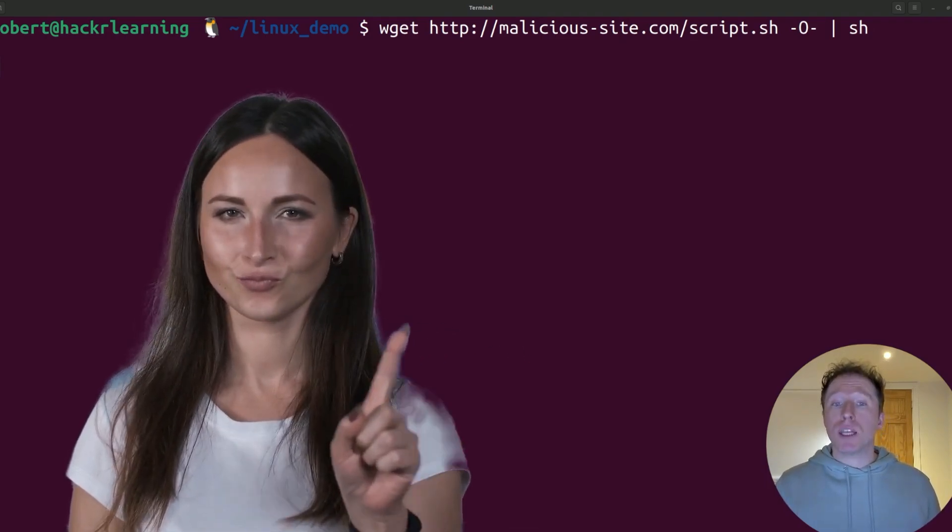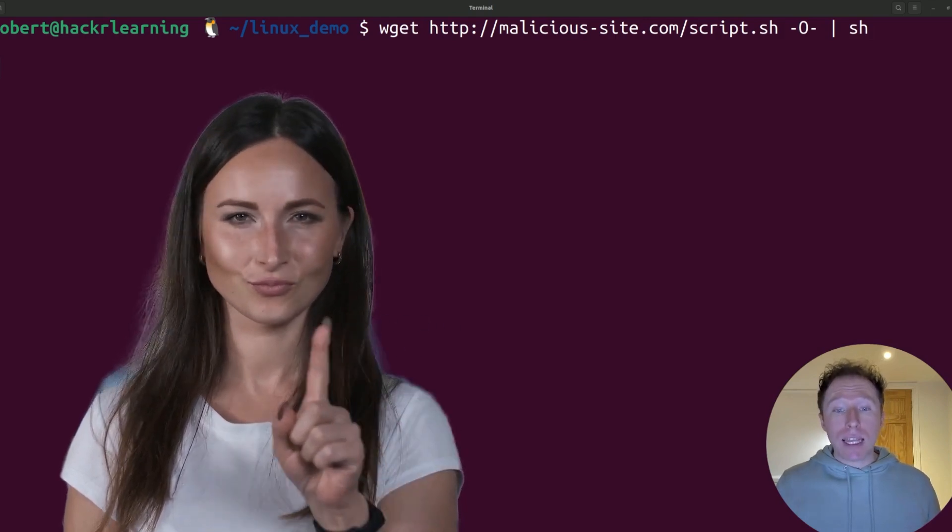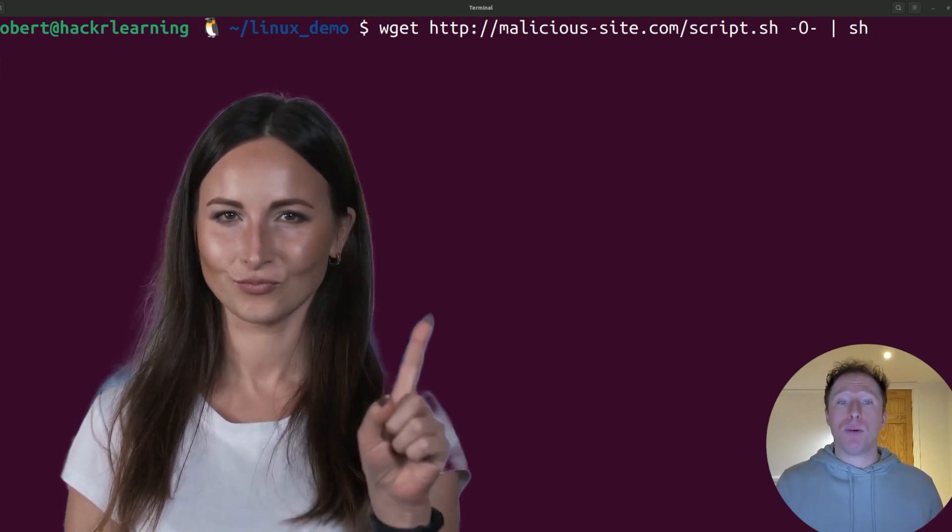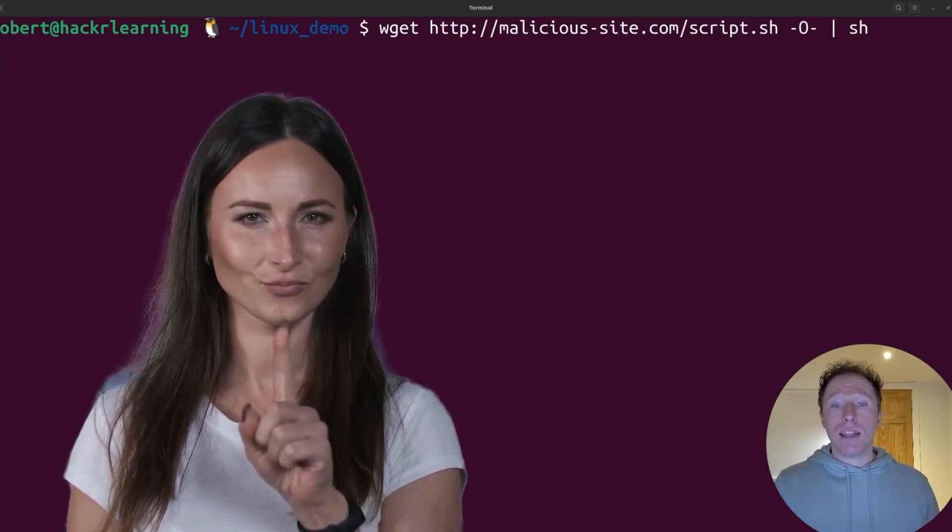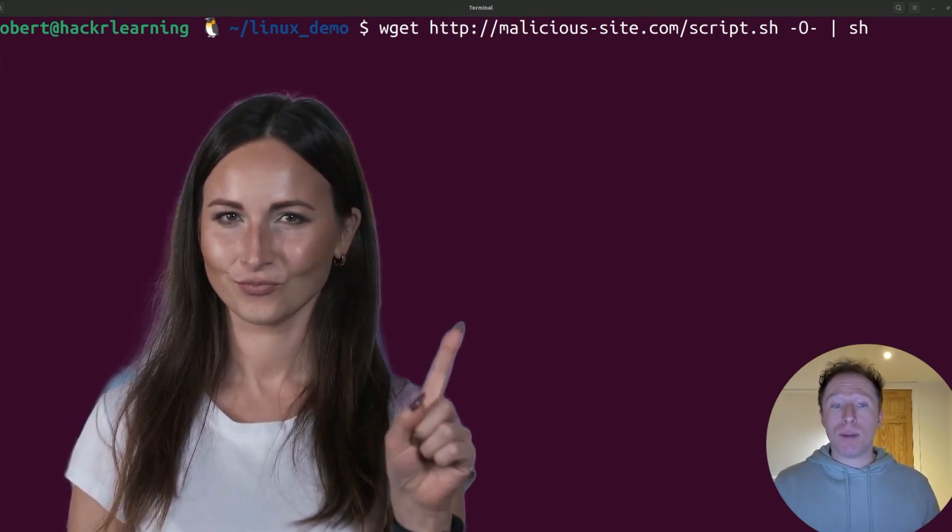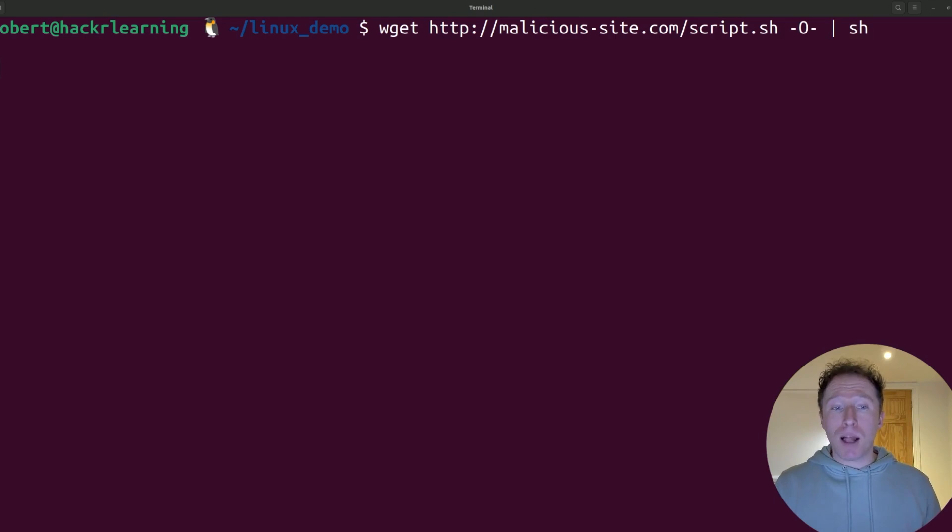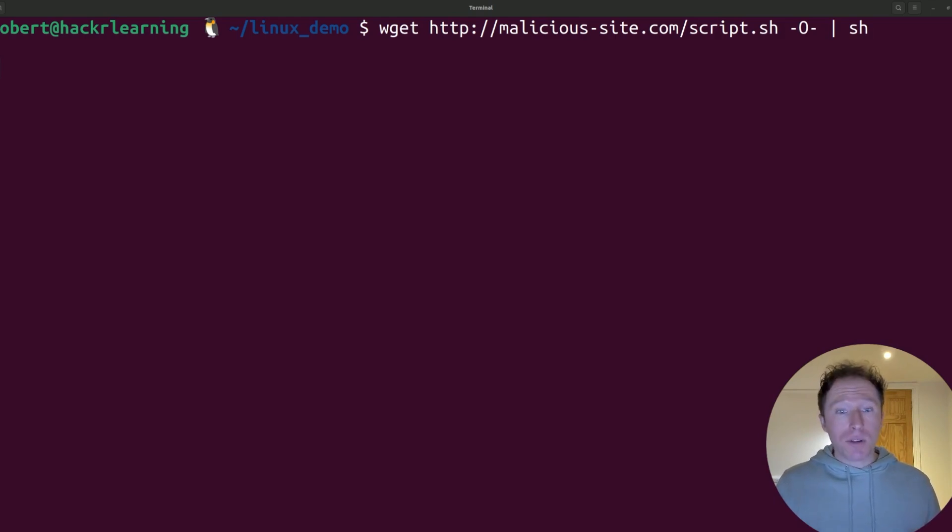Here's a really risky example. This would run an unknown script directly on my system. This can compromise the system by installing malware, deleting files, or exposing sensitive data. Never do this.